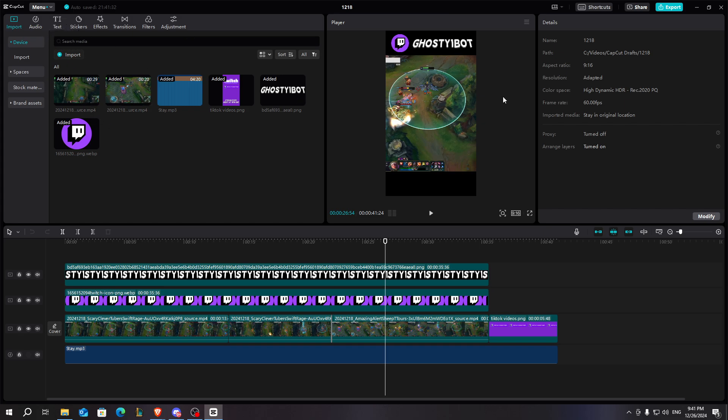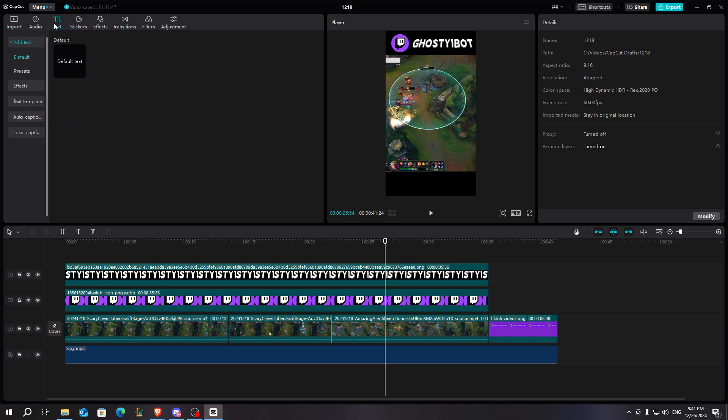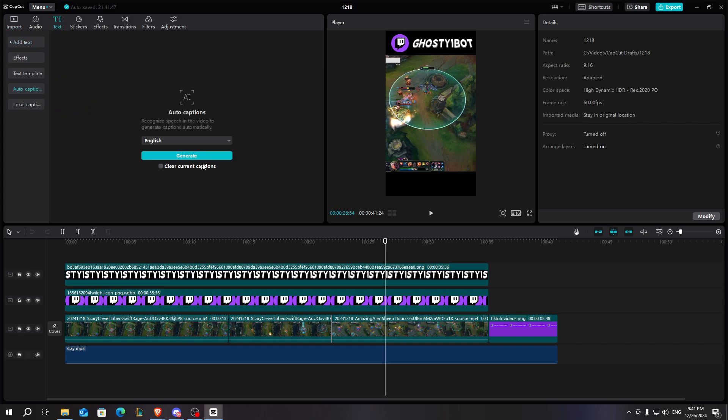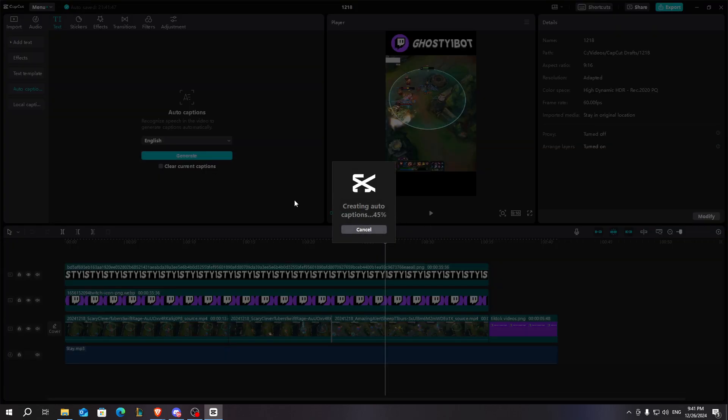First things first, we need to go into our project and go to text. After we go to text, we need to go to auto captions, and here we can see that I can generate my captions.